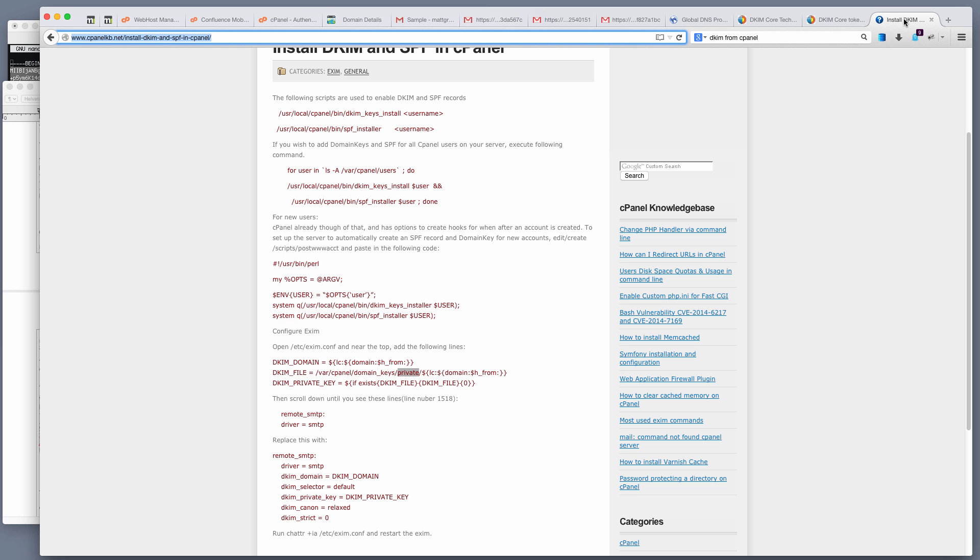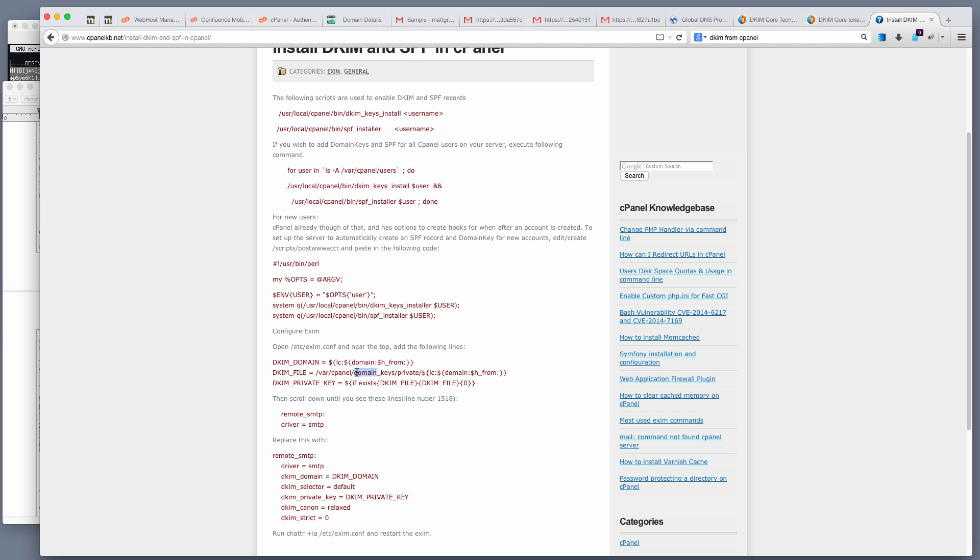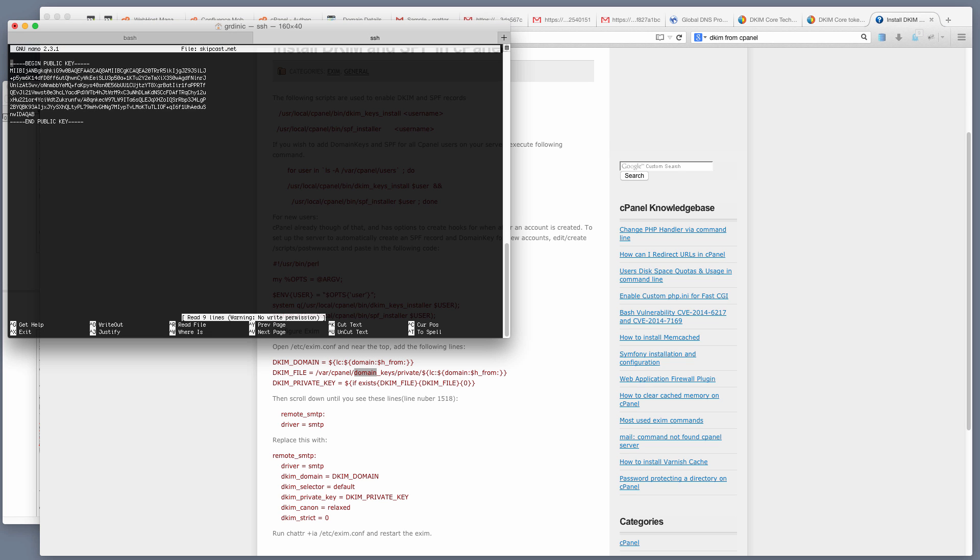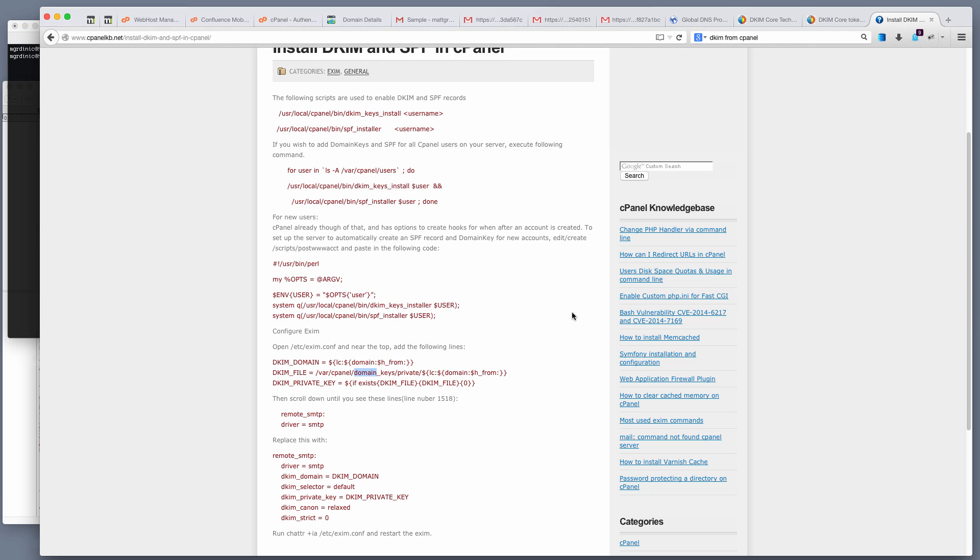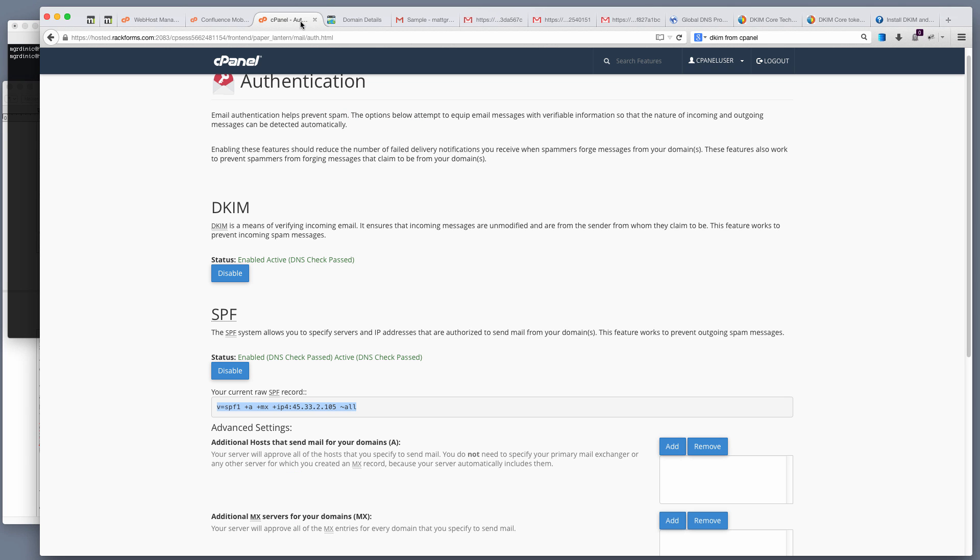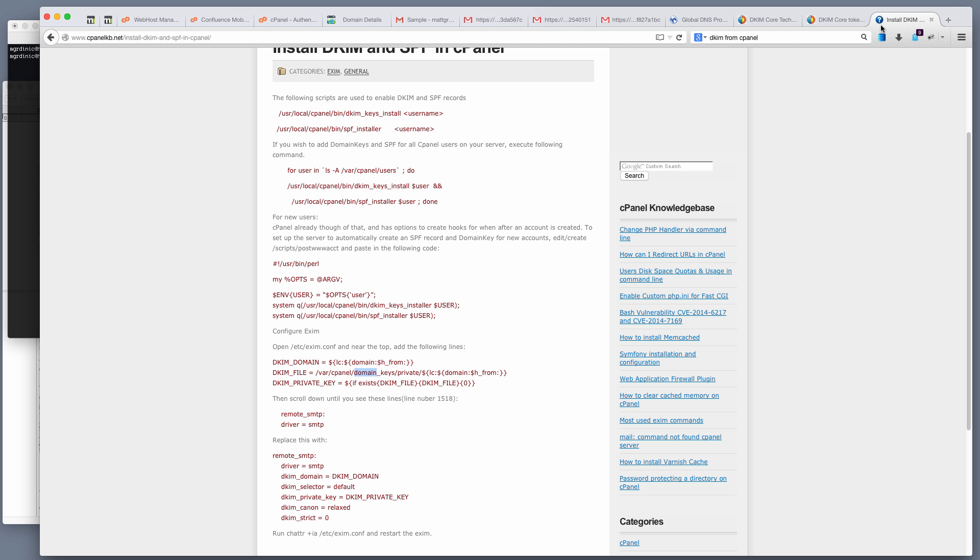Finally, a huge shout out to this site right here, the cPanel knowledgebase.net. Never heard of the site before, but this is where I found where the keys are stored. So this var/cpanel/domain_keys. Of course, I don't care about the private one, I actually care about the public key, which is why I modified this to be var/cpanel/domain_keys/public. That told me where I could find these keys so that I could get the raw value as opposed to the bogus value that the cPanel front end was showing me. So huge thanks to whoever wrote that. That was super helpful.